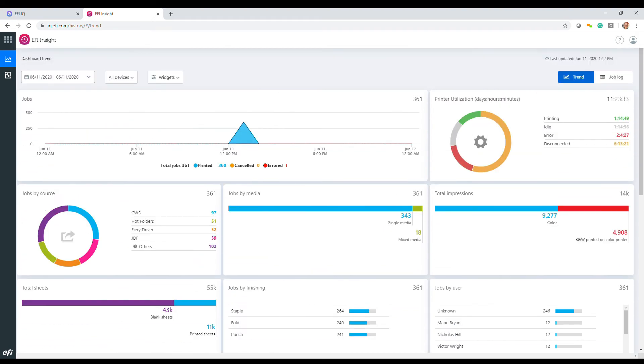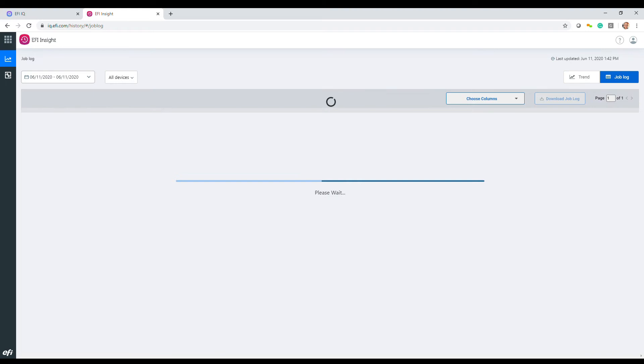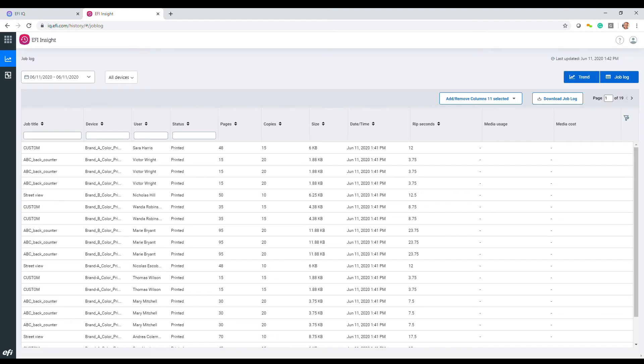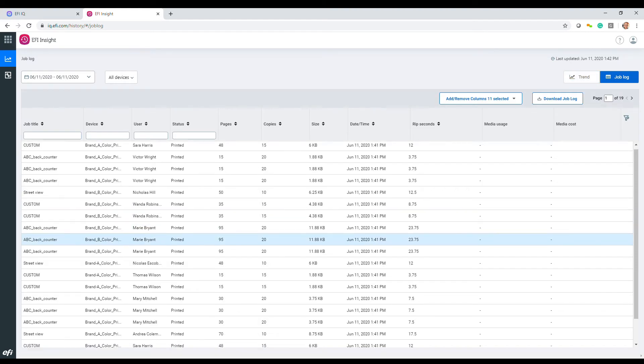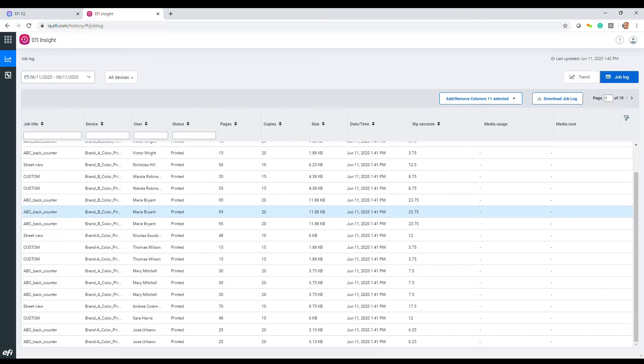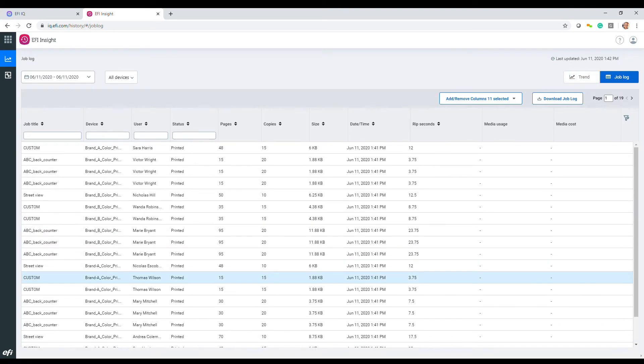And EFI Insight provides a job log containing details on every job on every connected device for the past three years.